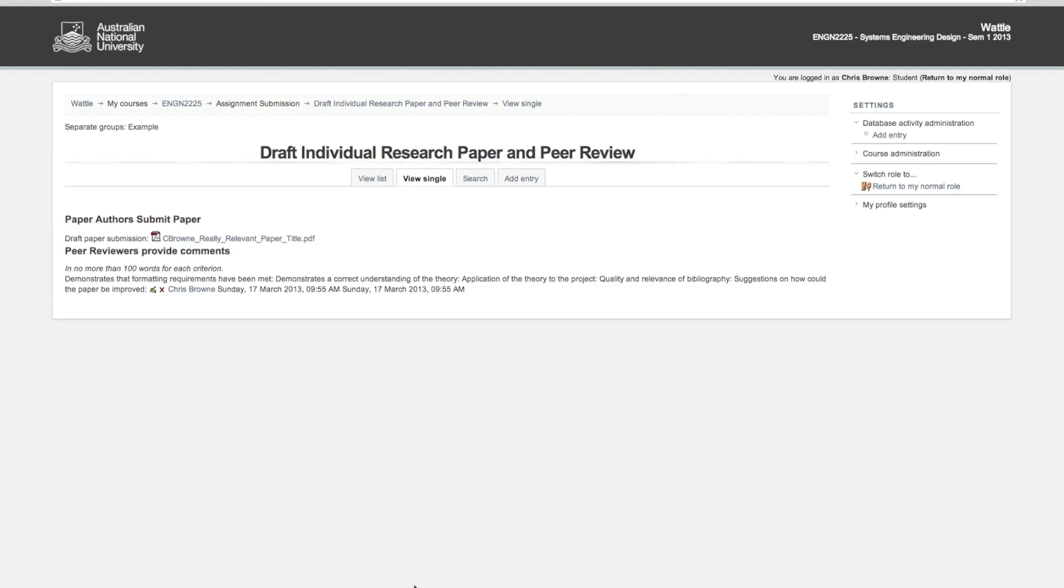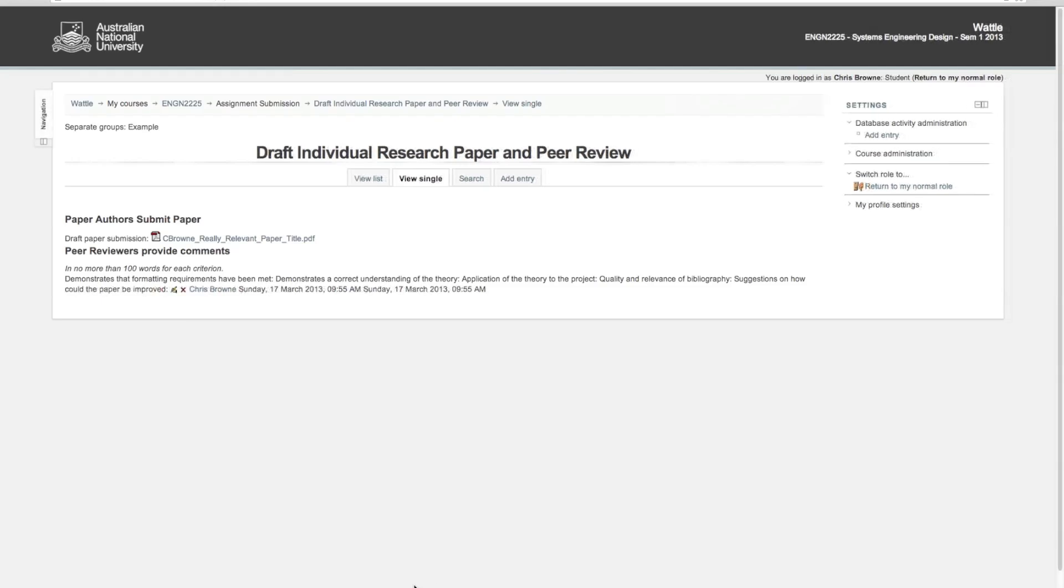Hopefully that's nice and clear. Save and view should show you your entry. There'll be a separate standard assignment submission for the final paper, and you'll be asked to copy and paste the comments from your peer reviewers into that final document. Hope that helps, thanks for watching.